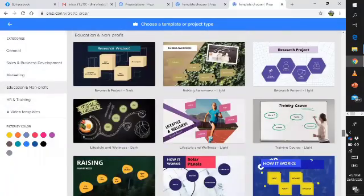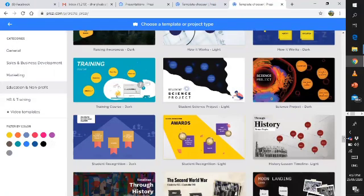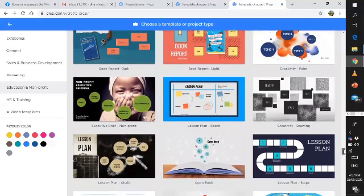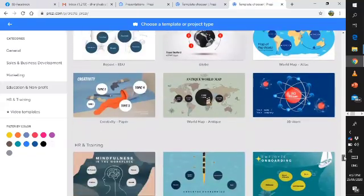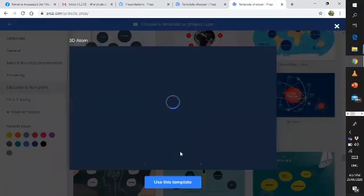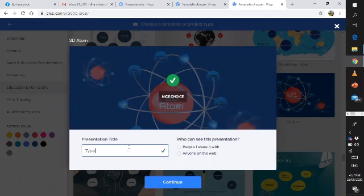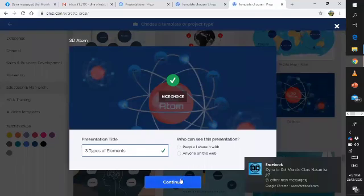Let's search for a template related to elements. For example, this one could be for a sale — something like that. Let's keep searching. There you go — let's try this one: 3D Atom. Just choose whatever template you want to use, and after that click Use This Template. Title this presentation: 3 Types of Elements. Then continue.